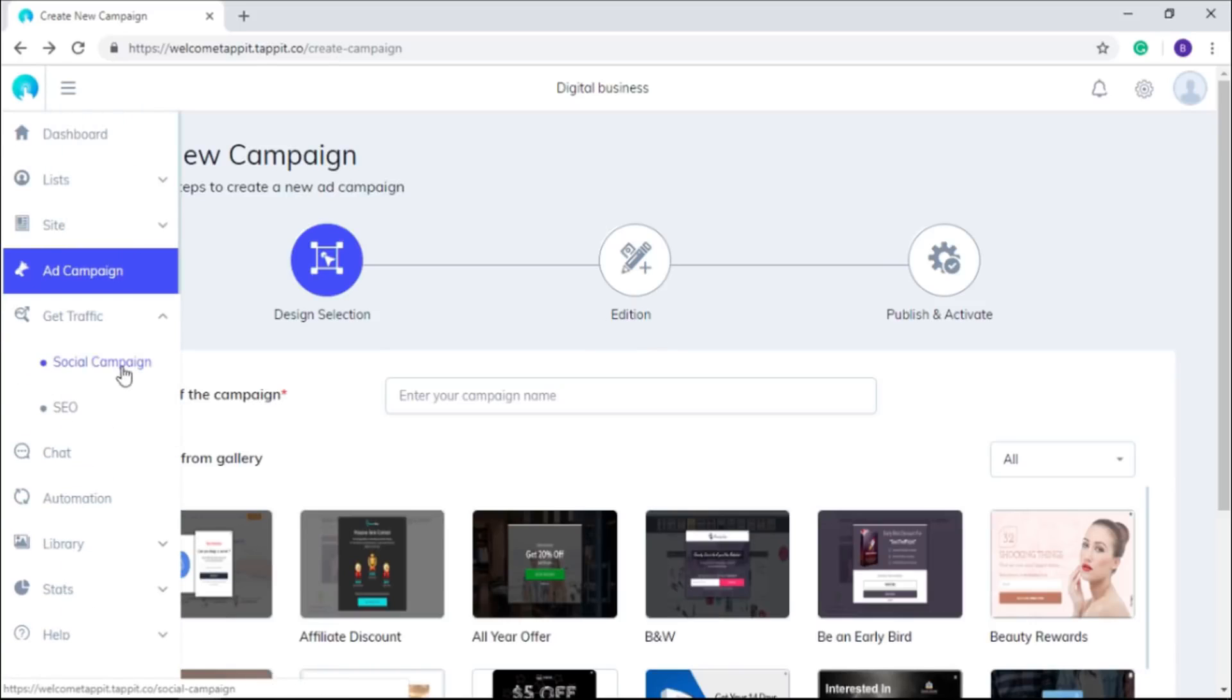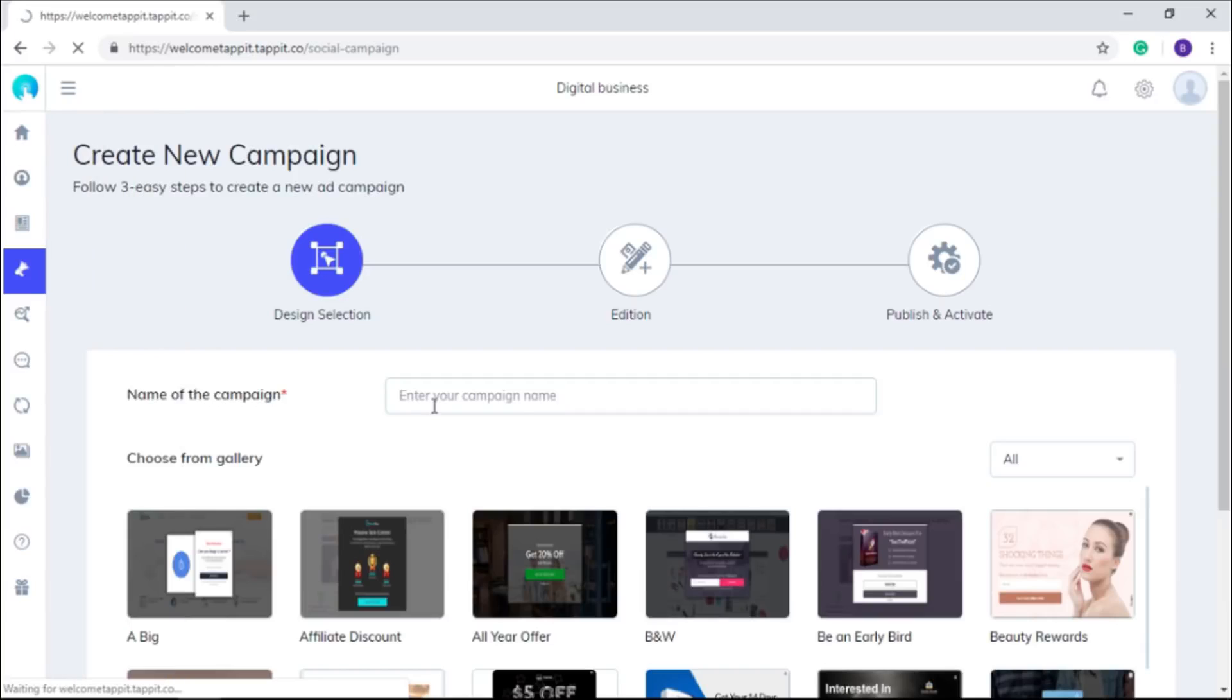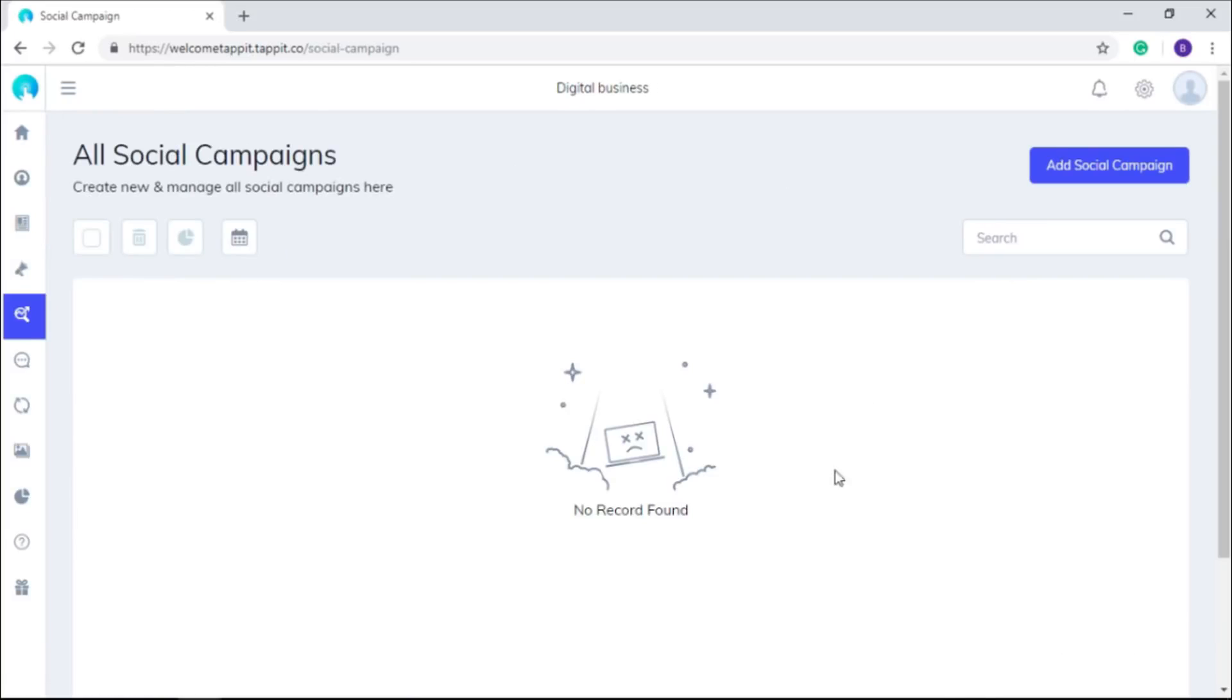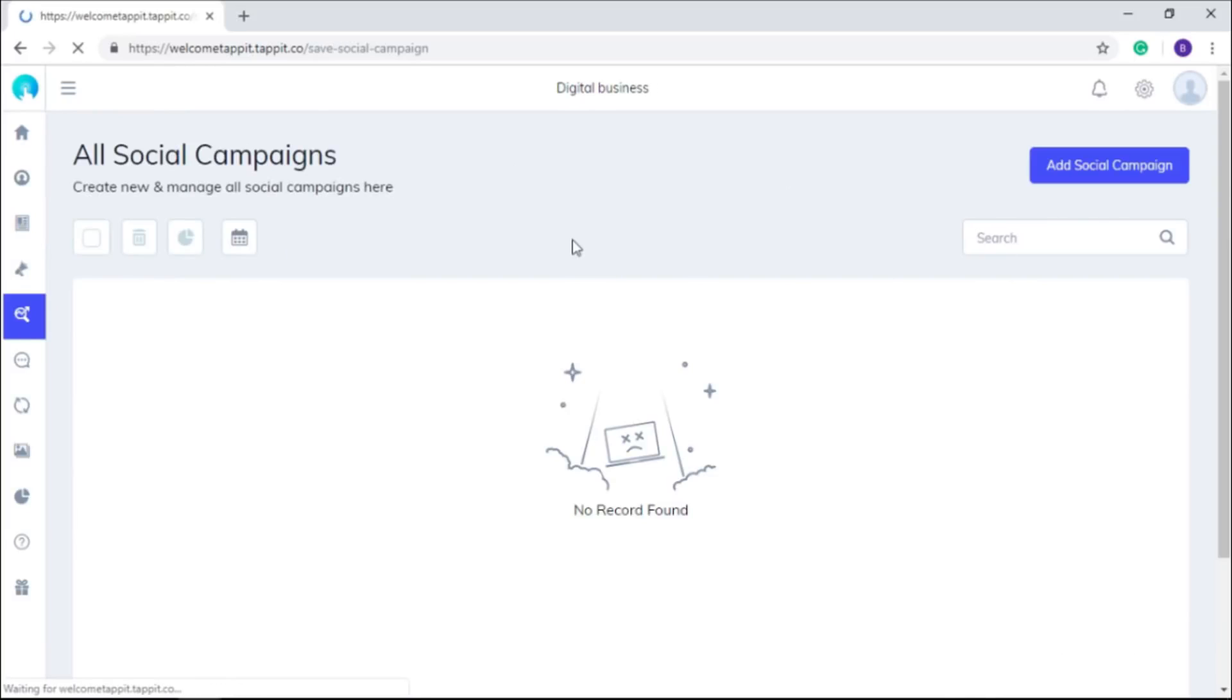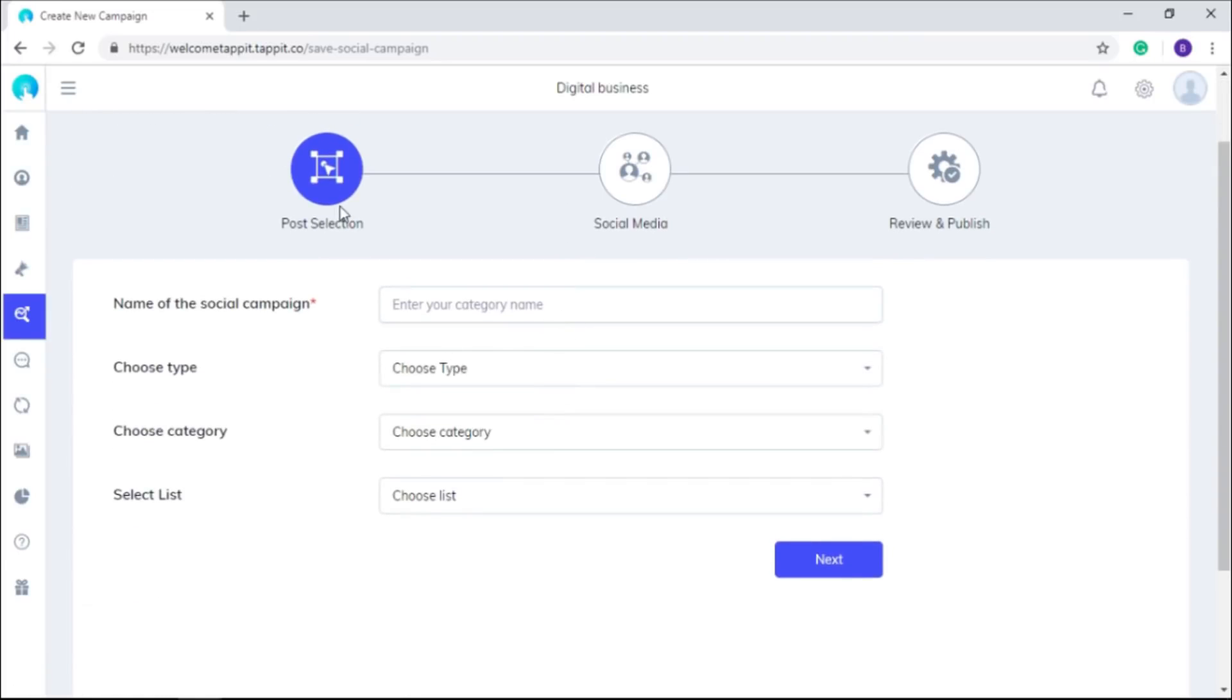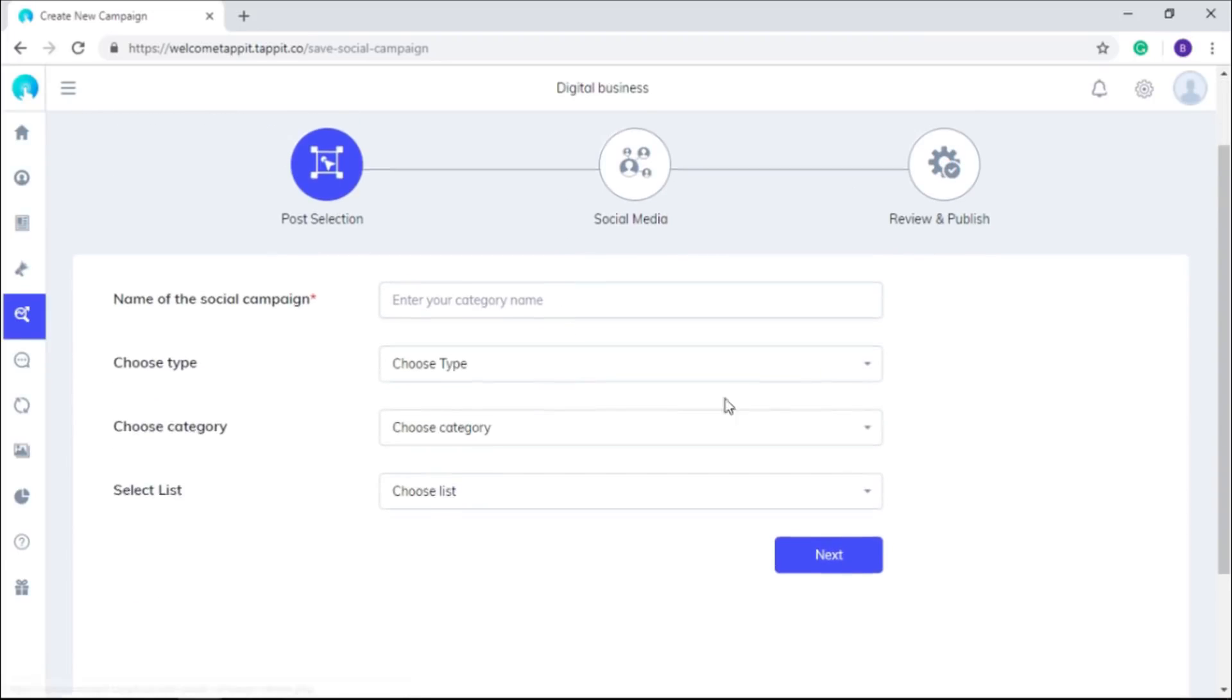If you want to share your posts on social media, you just need to tap it up here on social campaign and Tap It will start sharing as per the defined settings.